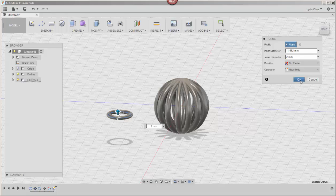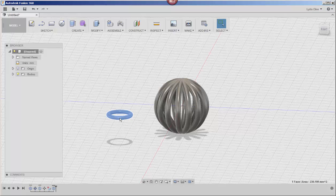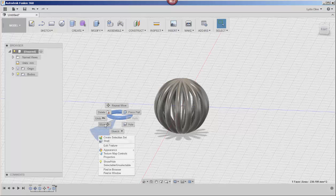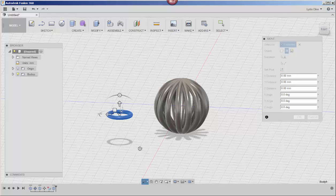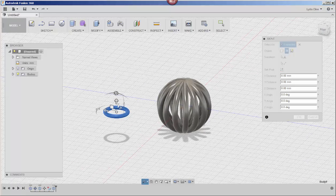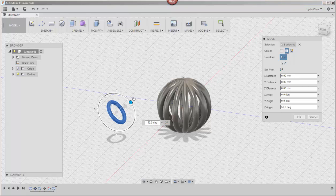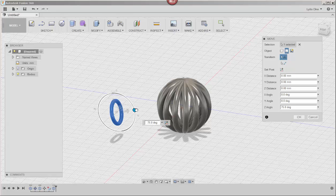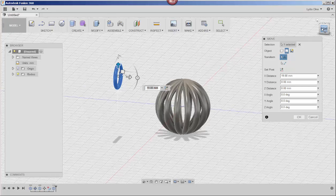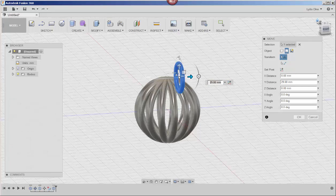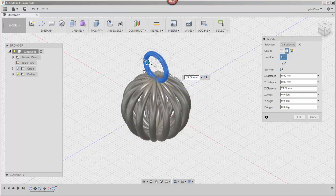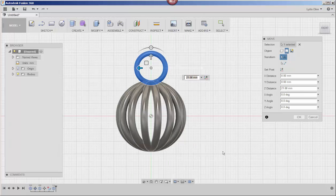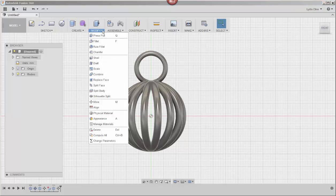Right click on it, choose move, rotate this torus 90 degrees, and then move it into place. Push it into the cage a bit but not enough to protrude.